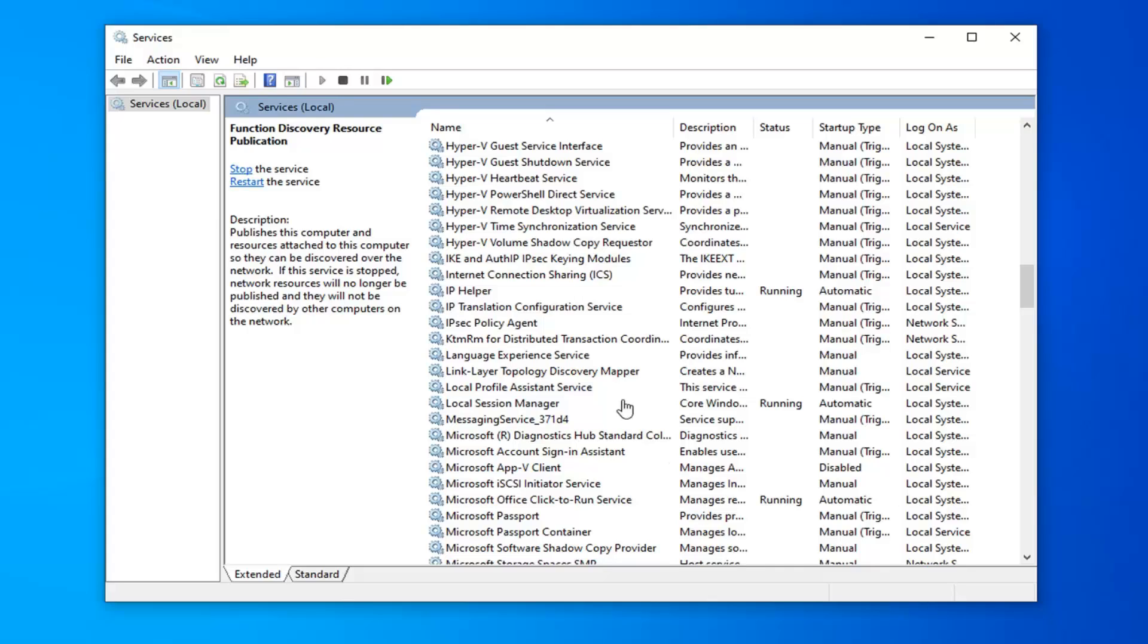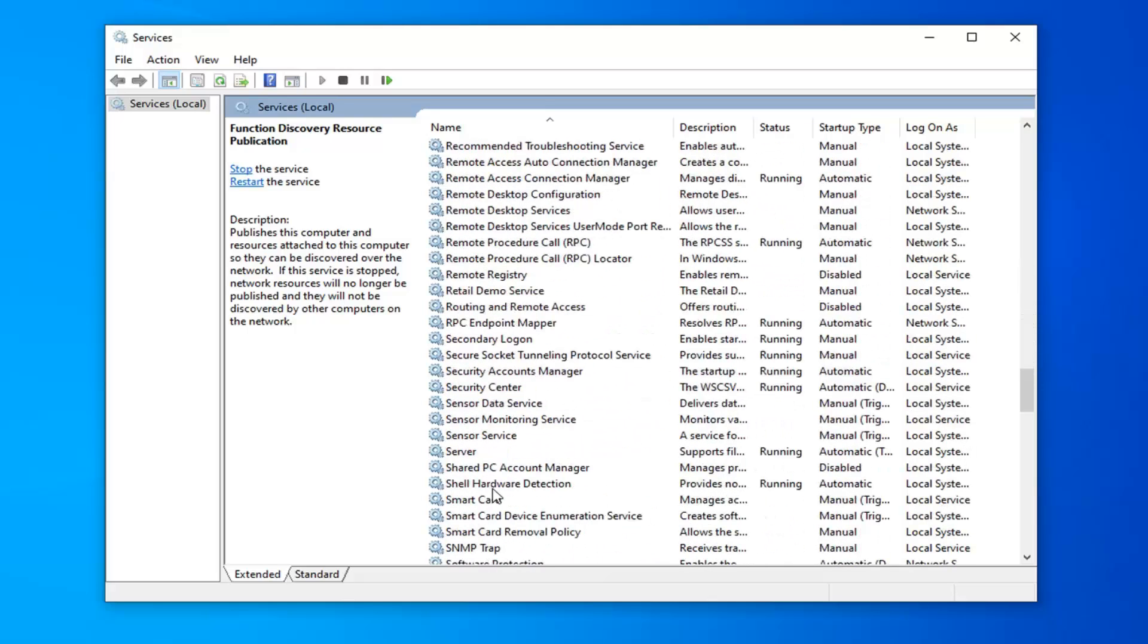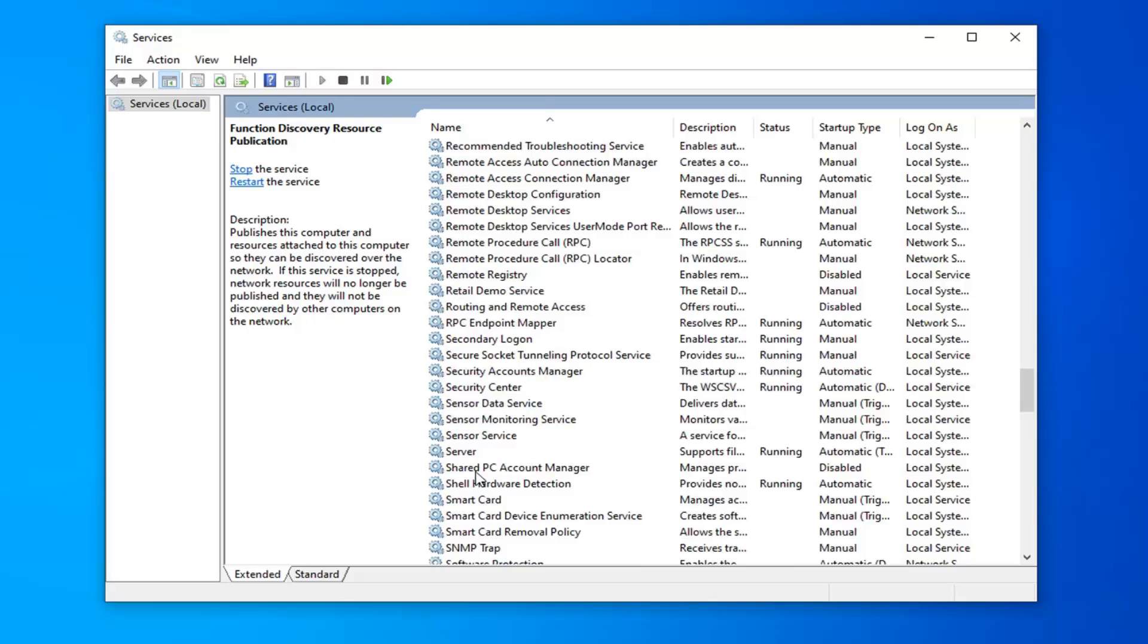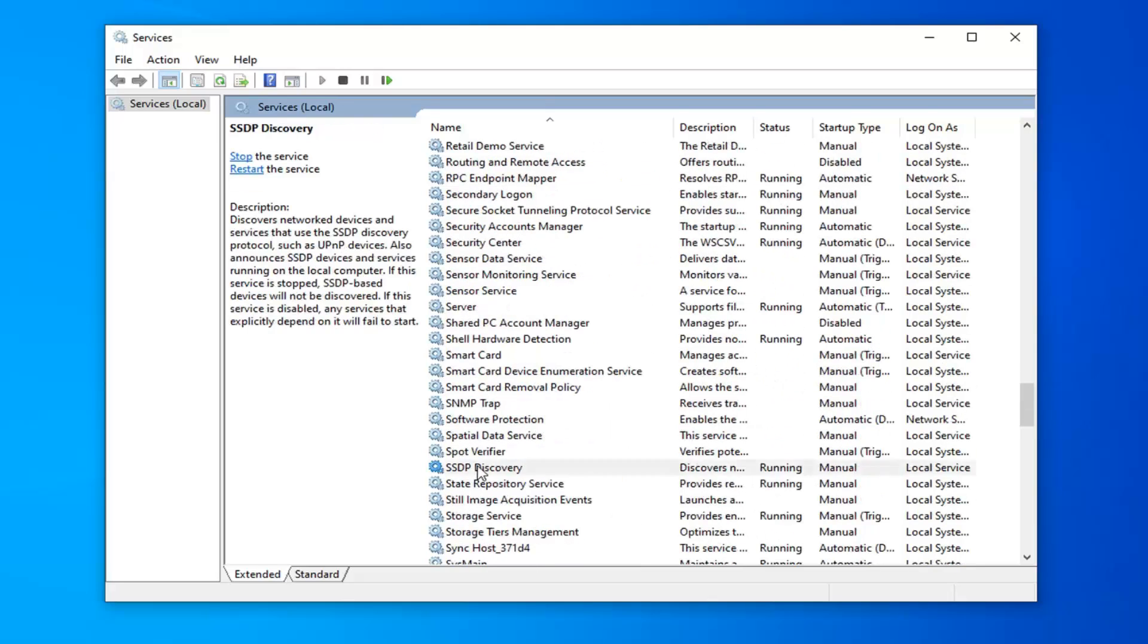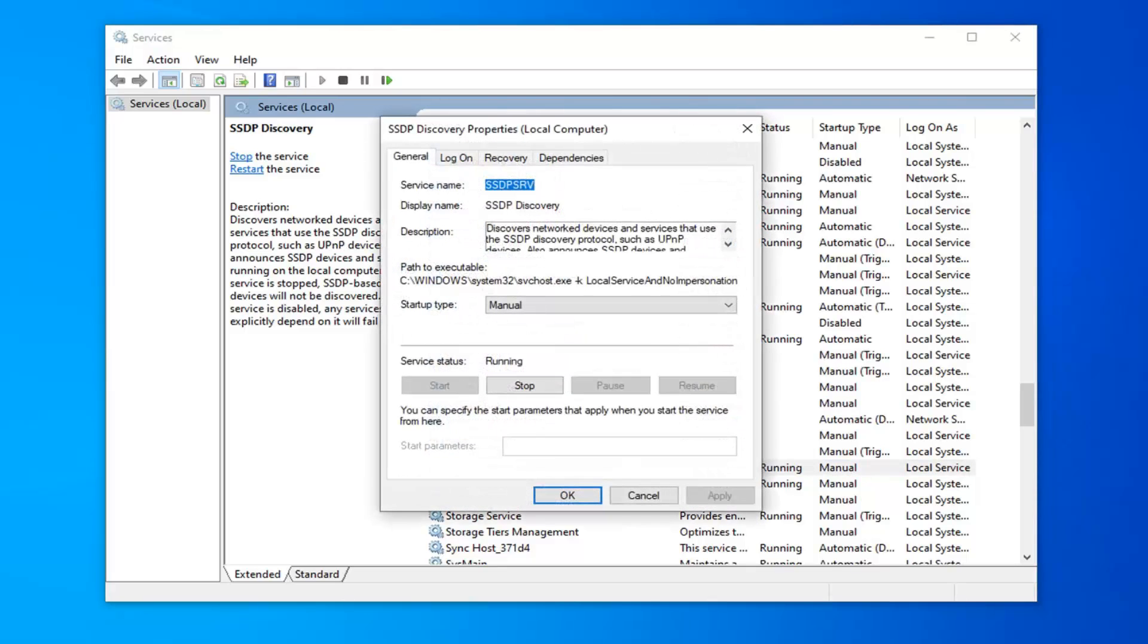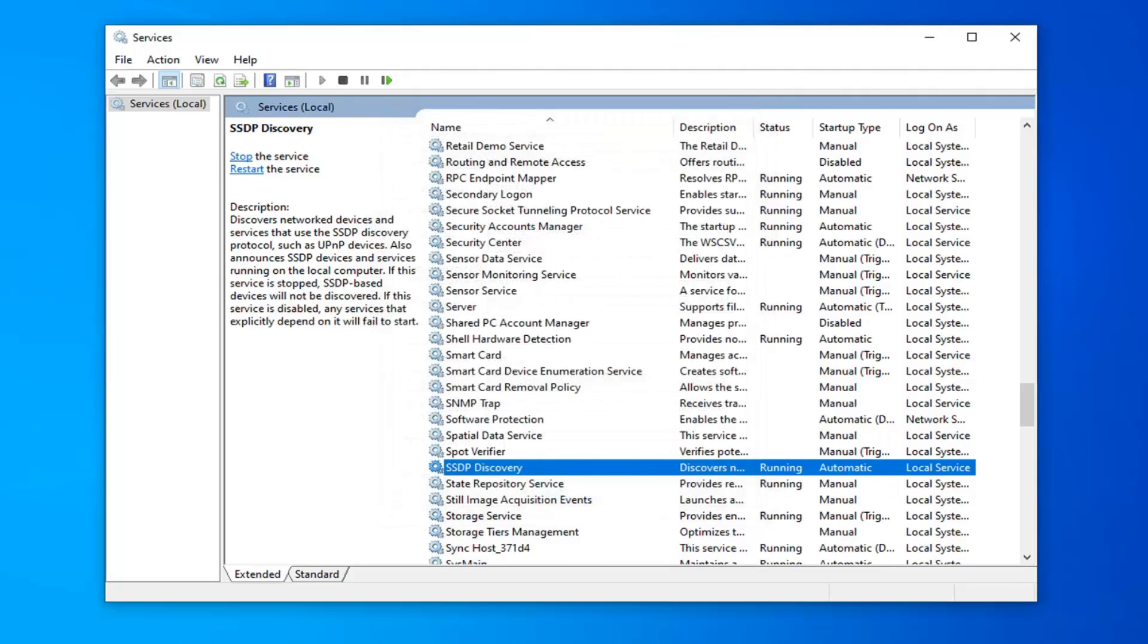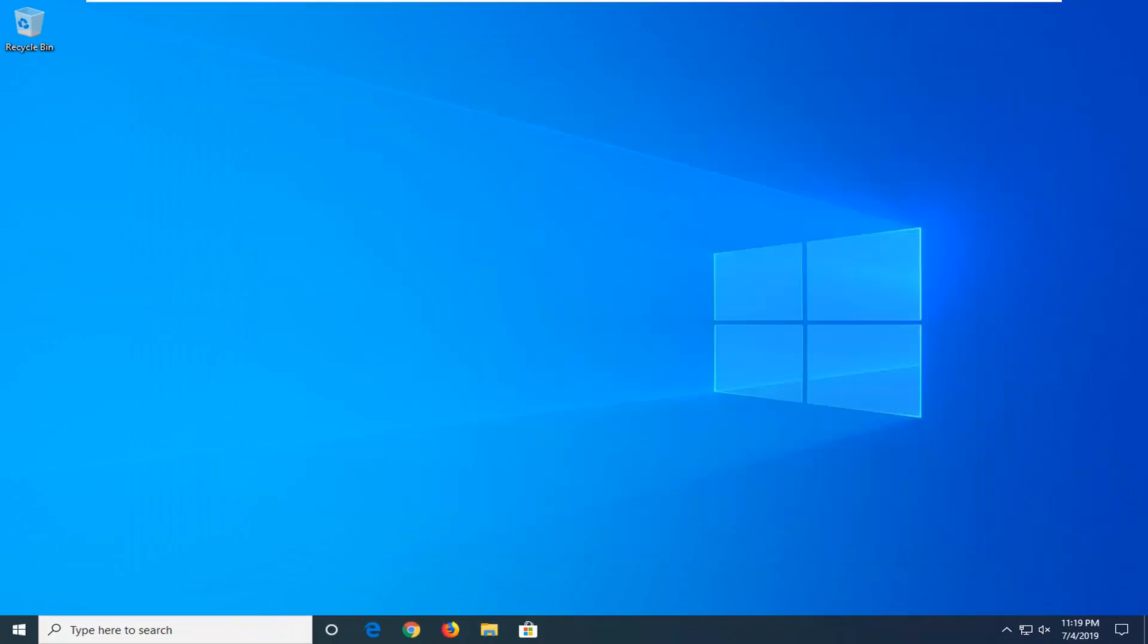Now you want to locate the SSDP discovery protocol. Or just SSDP discovery depending on what version of Windows you're running. You want to go ahead and double click on that. Now once again you want to select automatic. Select apply and ok. And make sure service status is running for that as well. So close out of here.